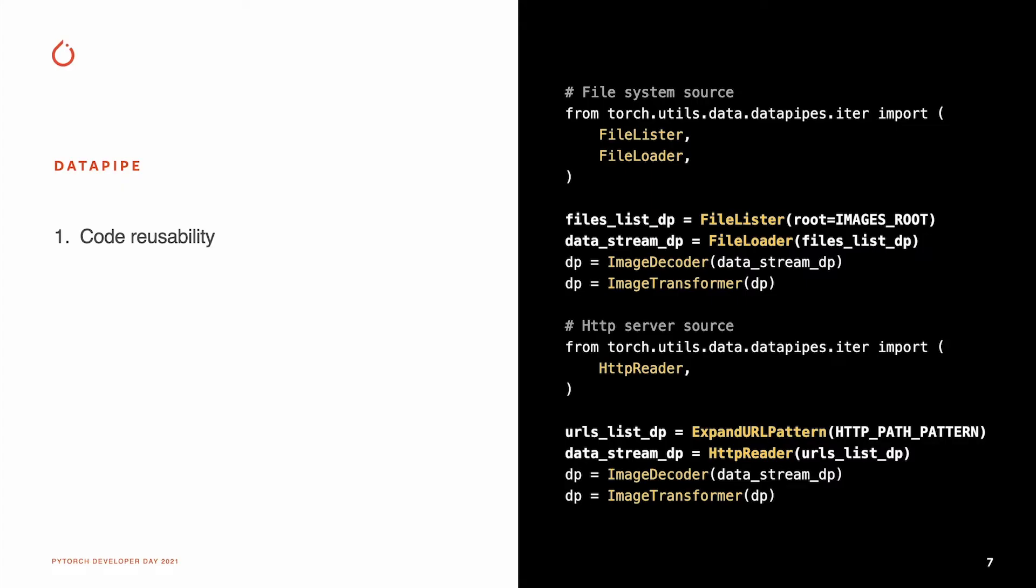Such approach allows us to replace any part of dataset without copy-pasting the remaining code. It is a good way to encourage code reusability. For example, a disk-resident dataset becomes web storage based with the change of several lines highlighted bold in this slide.